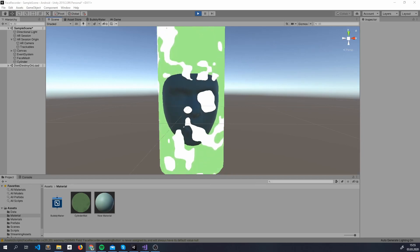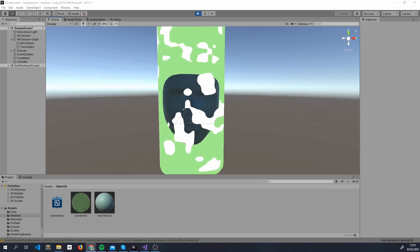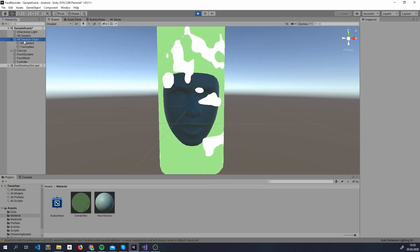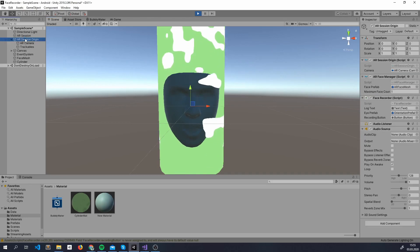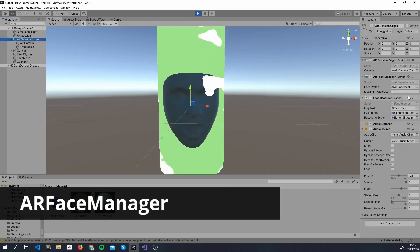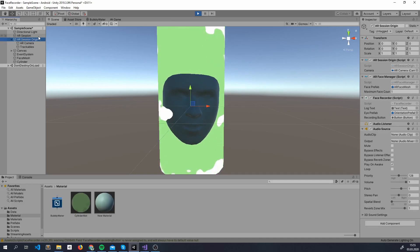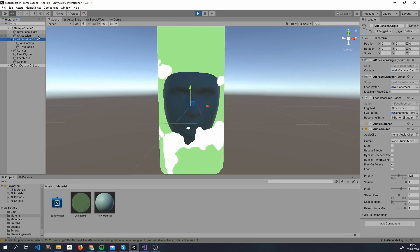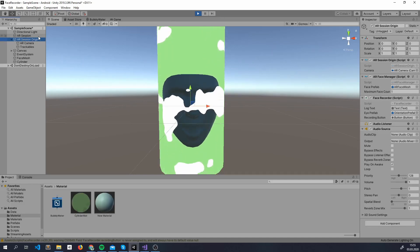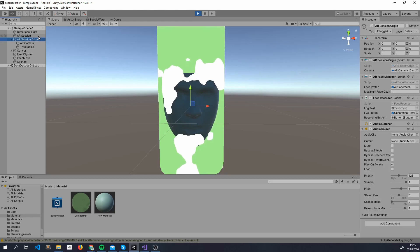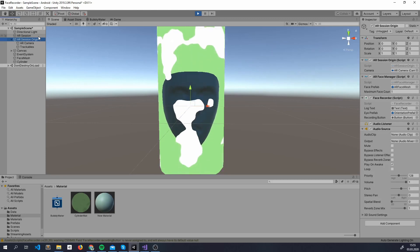This is the workflow we'll go through today. Face Augmentation subsystem is imported once you import ARFaceManager inside ARSessionOrigin. Remember, here we will put all the managers for points, planes and so on. Each of those imports a subsystem for us.